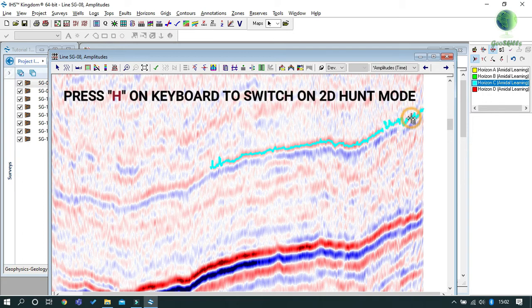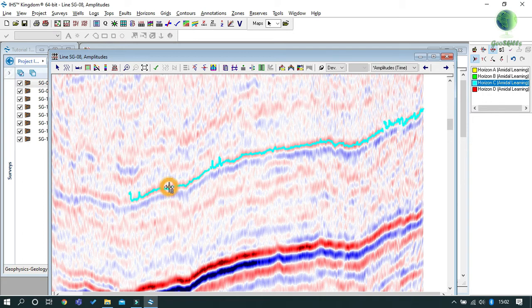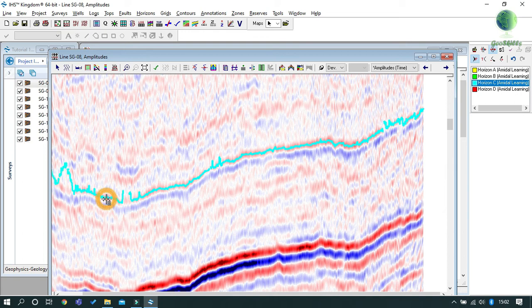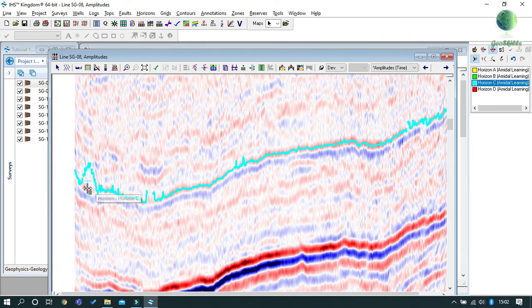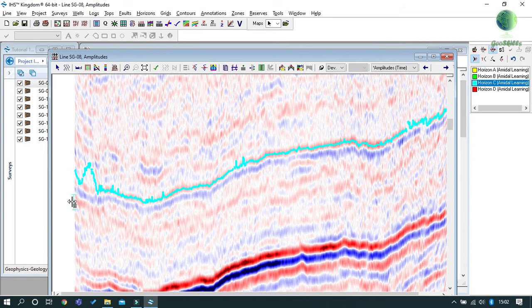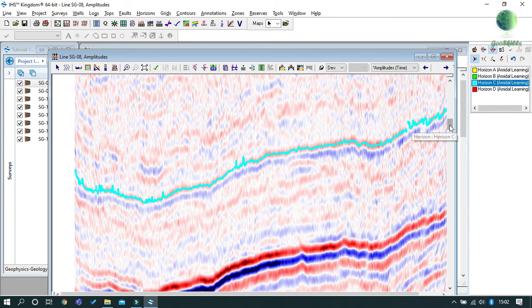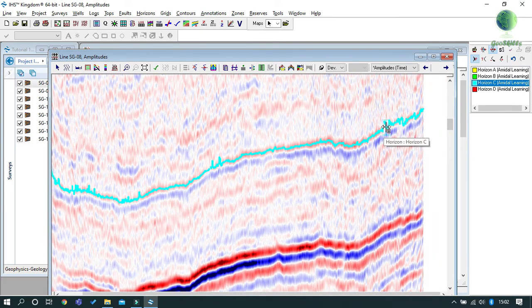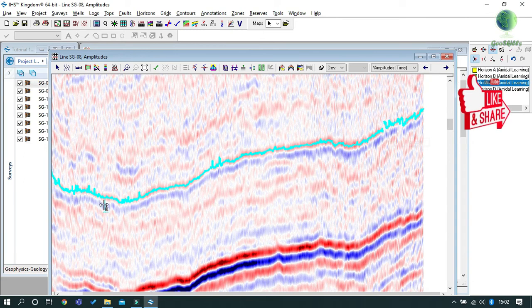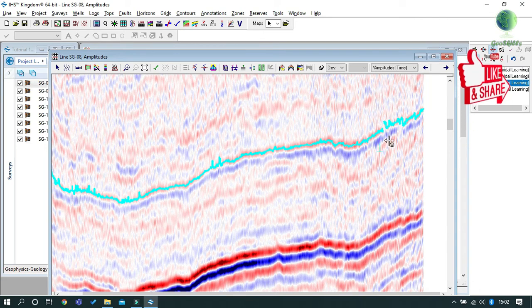2D Hunt mode, as the name suggests, is an automatic picking mode. When you click on a particular point in the horizon, the software will automatically hunt for the best fit amplitude in the section. This is useful when the horizon you need to pick is clearly seen with less noise.